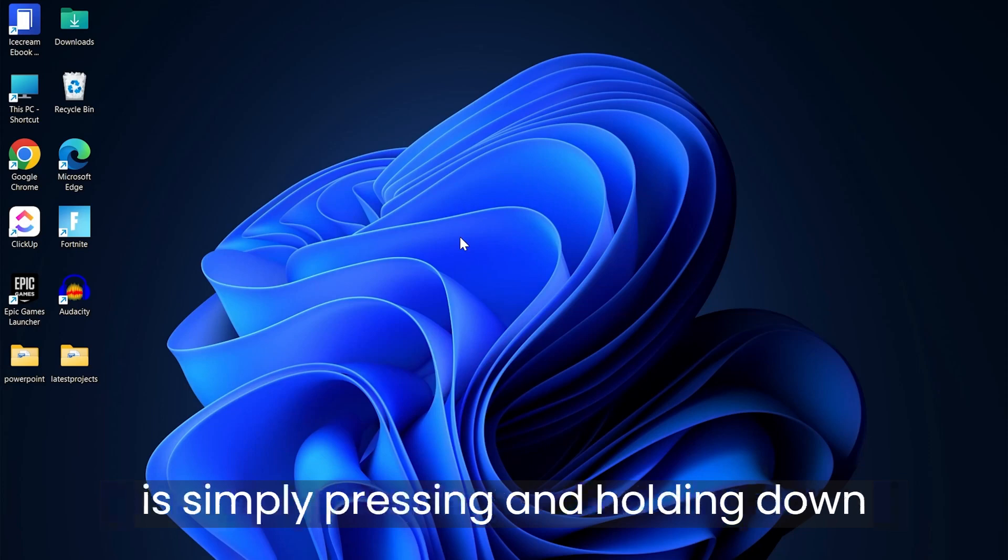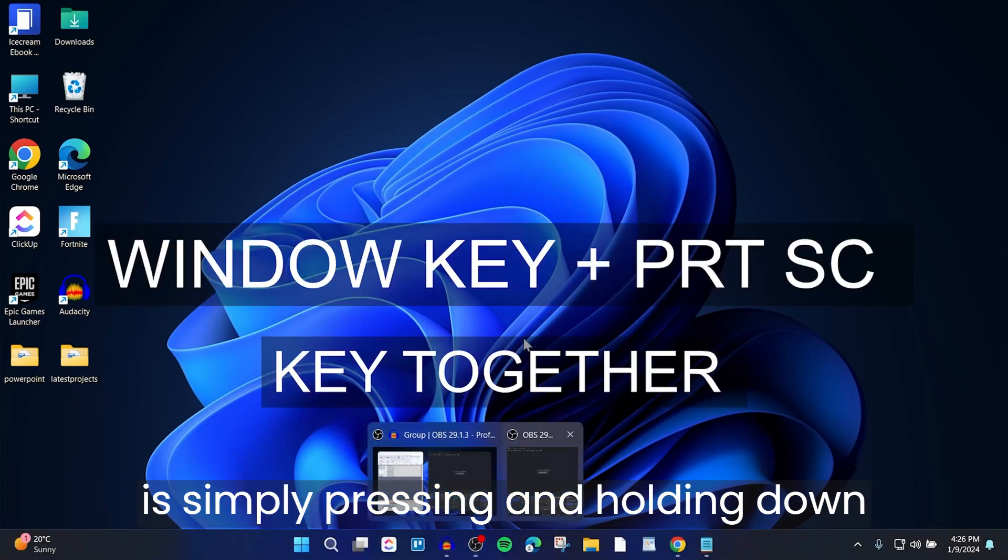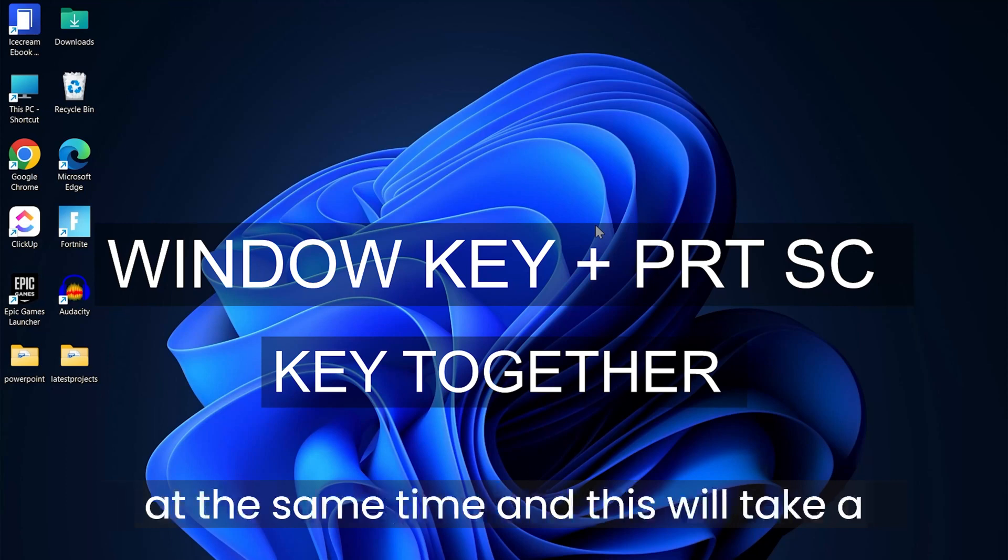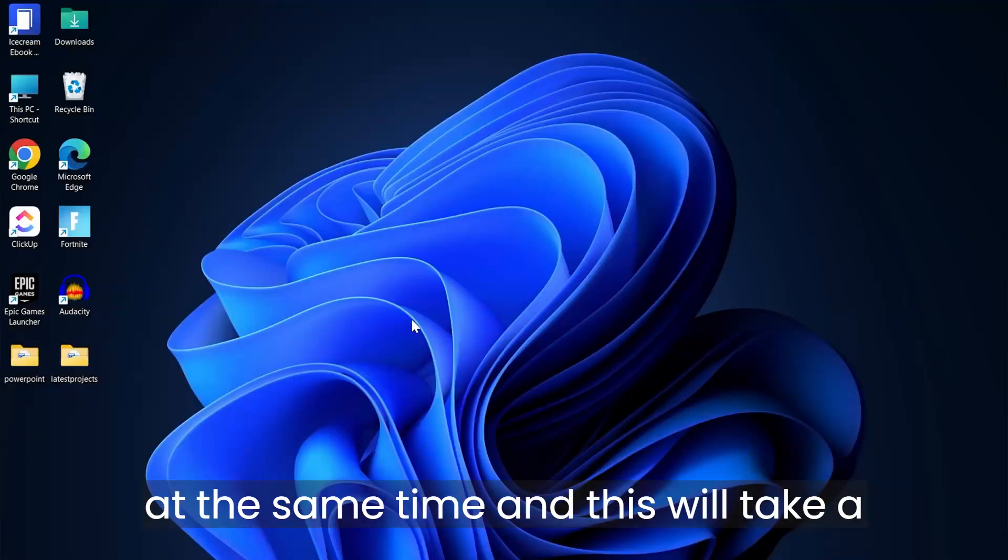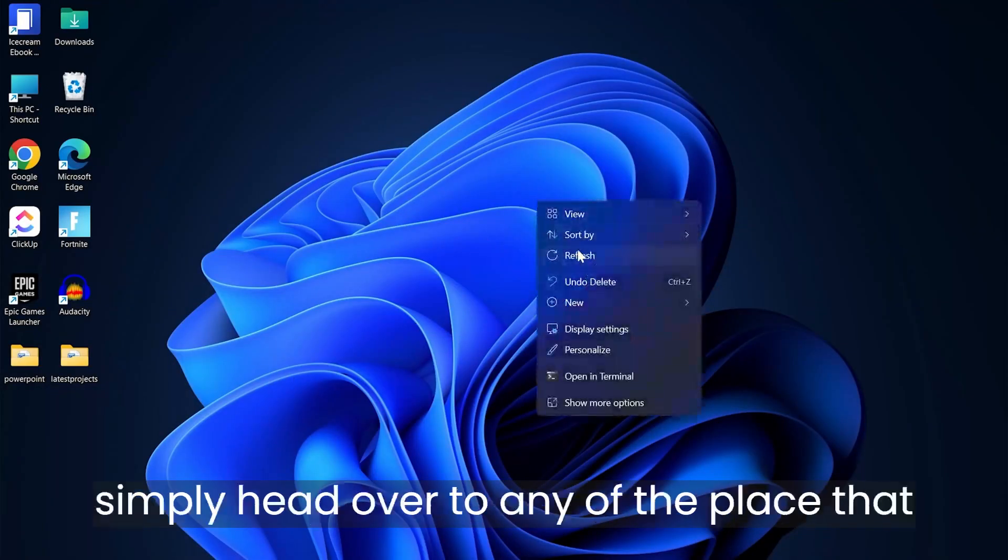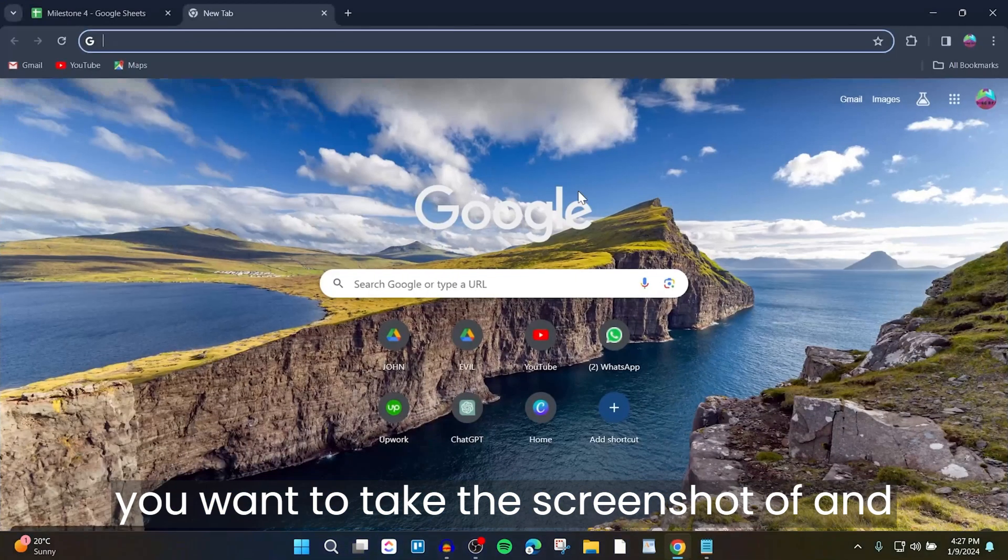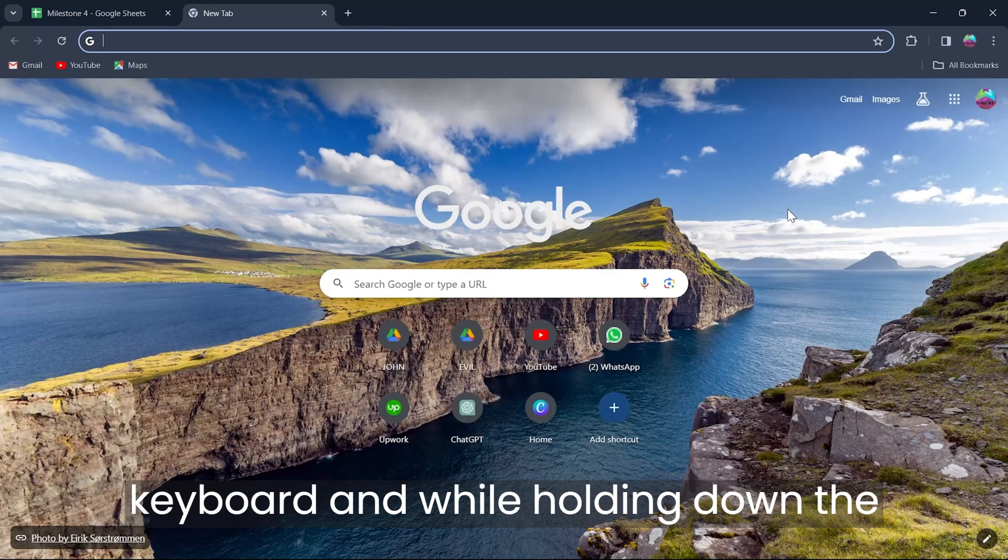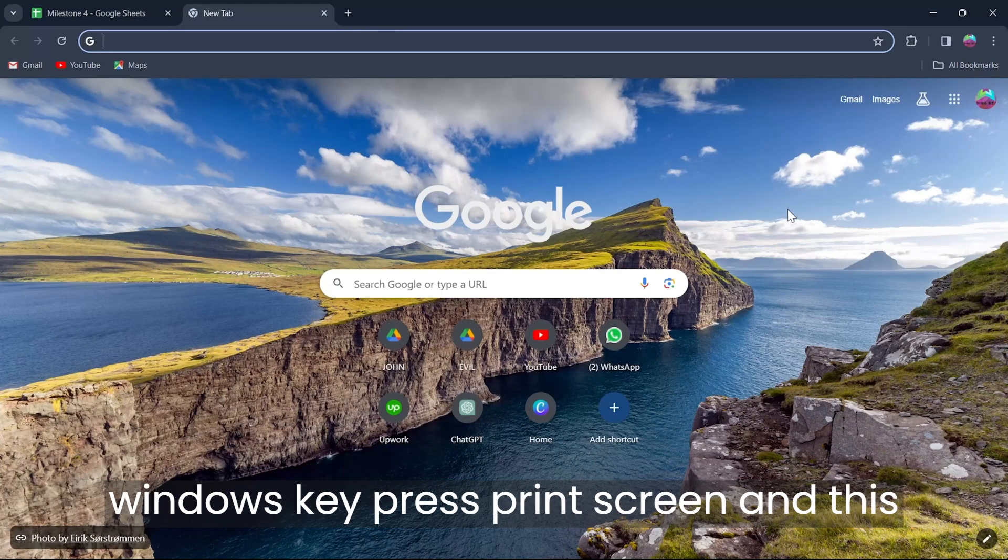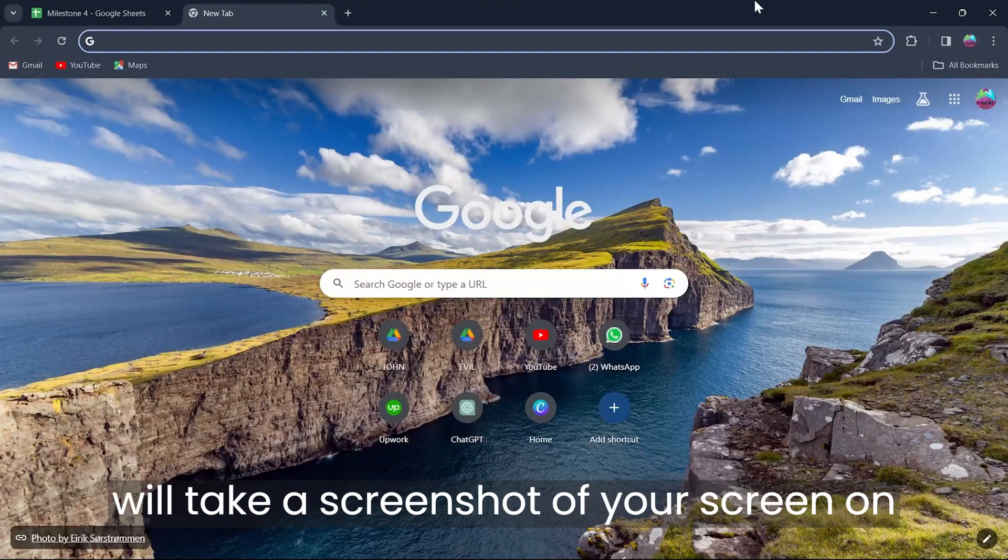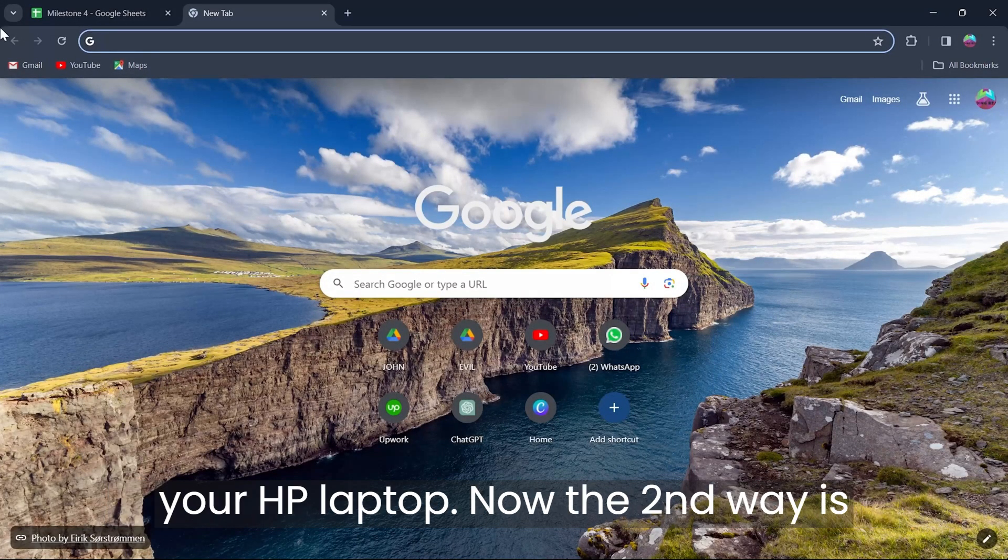The first way is simply pressing and holding down the Windows key and the Print Screen key at the same time, and this will take a snap of your screen pretty easily. Simply head over to any place that you want to take a screenshot of, press and hold down the Windows key on your keyboard, and while holding down the Windows key, press Print Screen. This will take a screenshot of your screen on your HP laptop.